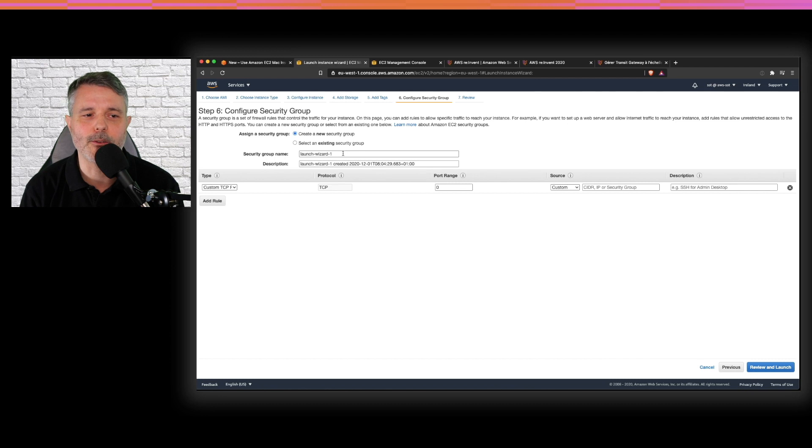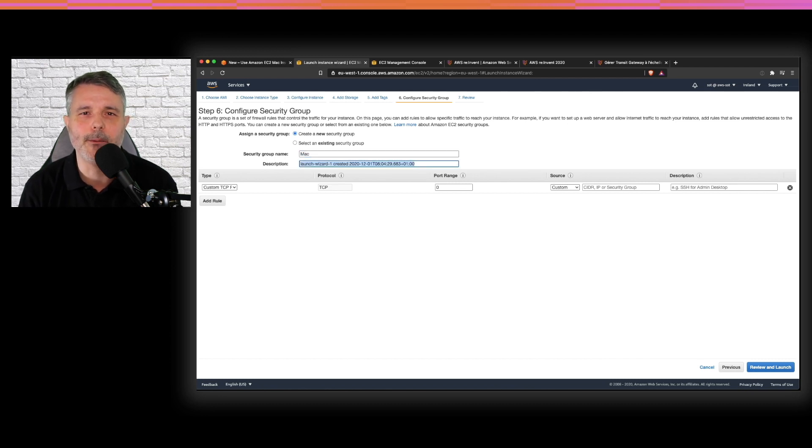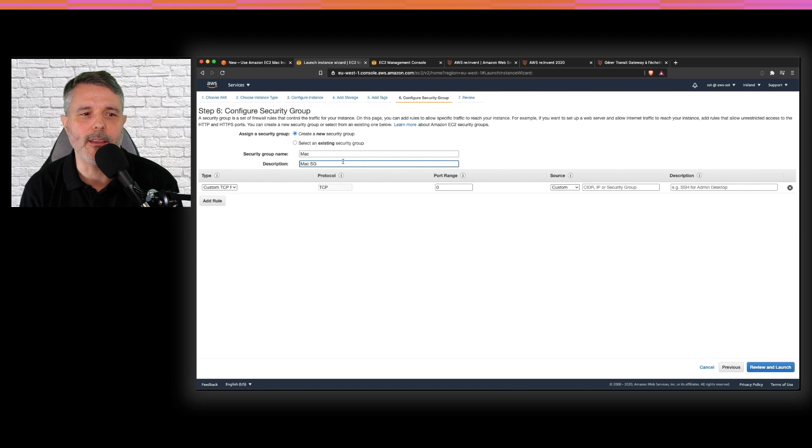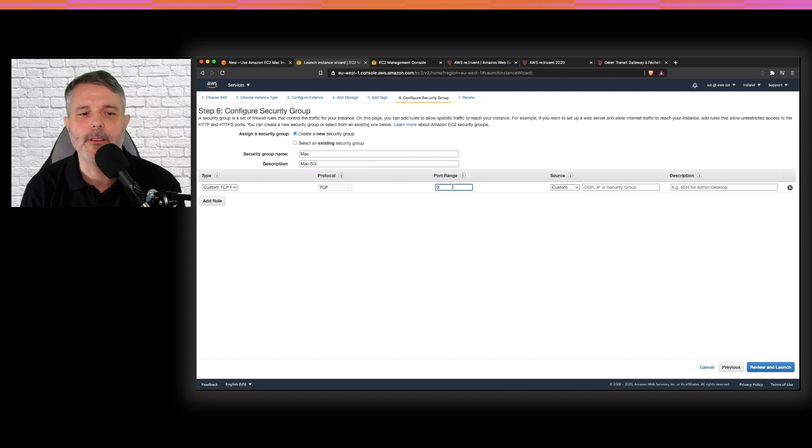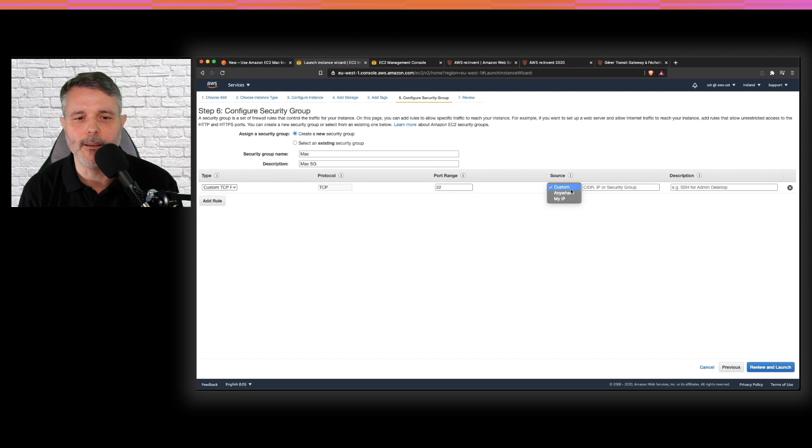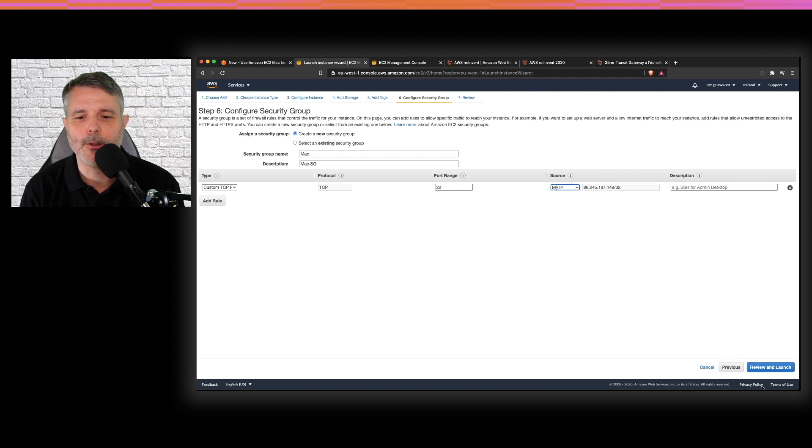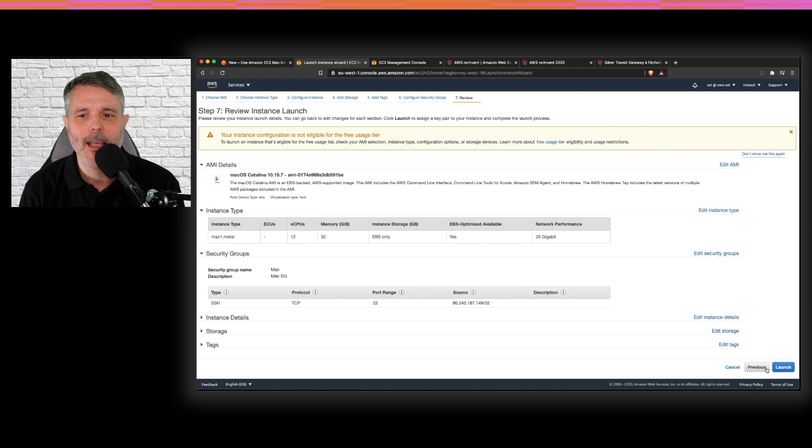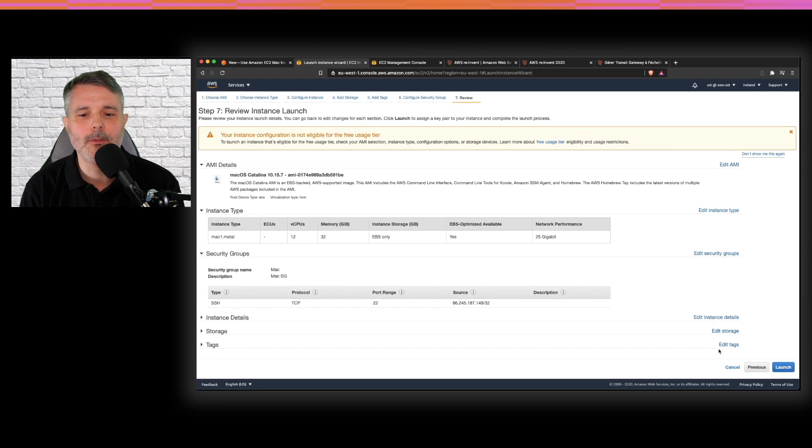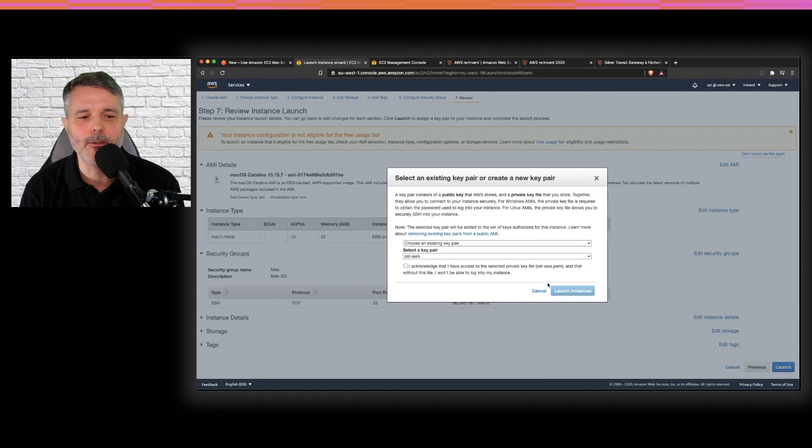And as usual, I only authorize SSH coming from my current IP address. So port is 22 and I choose my current VPN provided IP address to connect to that instance. I can review all the details and launch.